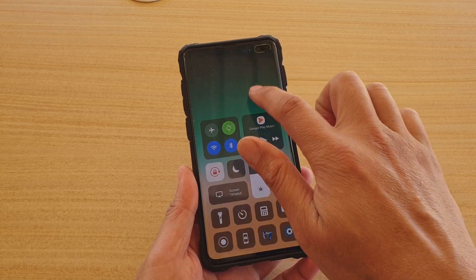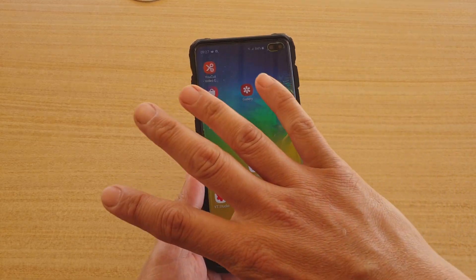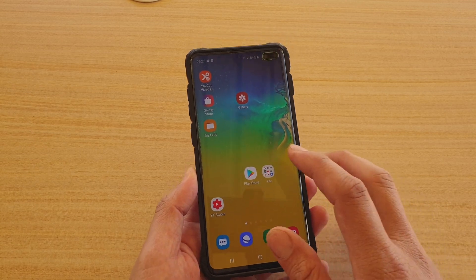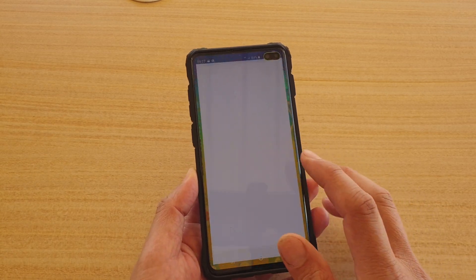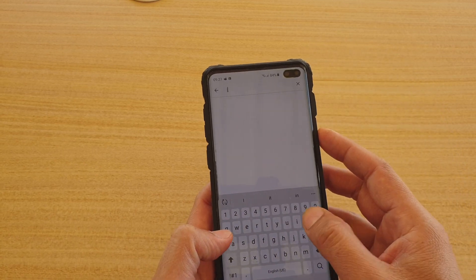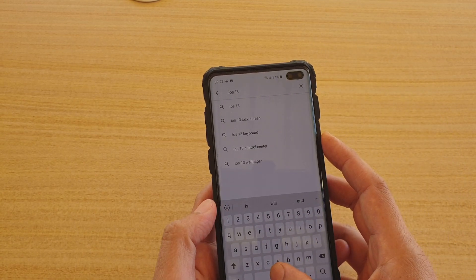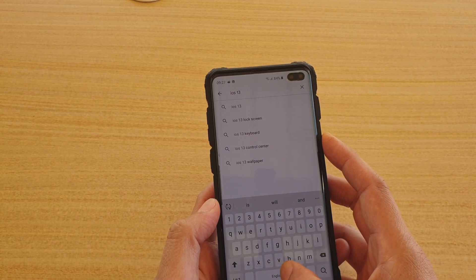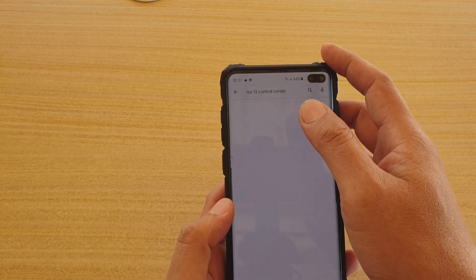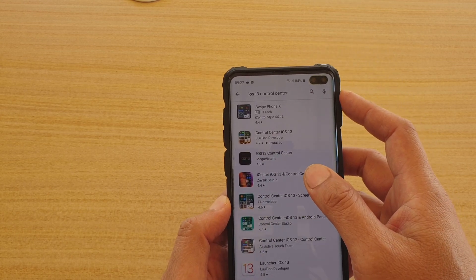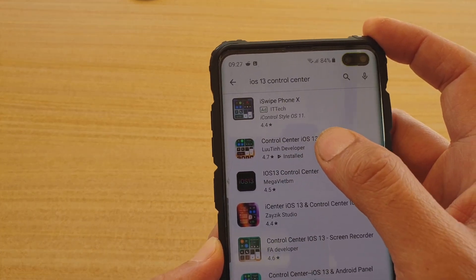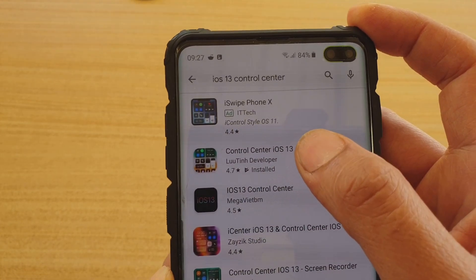But this is just a quick launch that gets drawn over the top of other apps. To install this app, go to the Play Store and just type in iOS 13 Control Center, then install the app. It's called Control Center iOS 13.